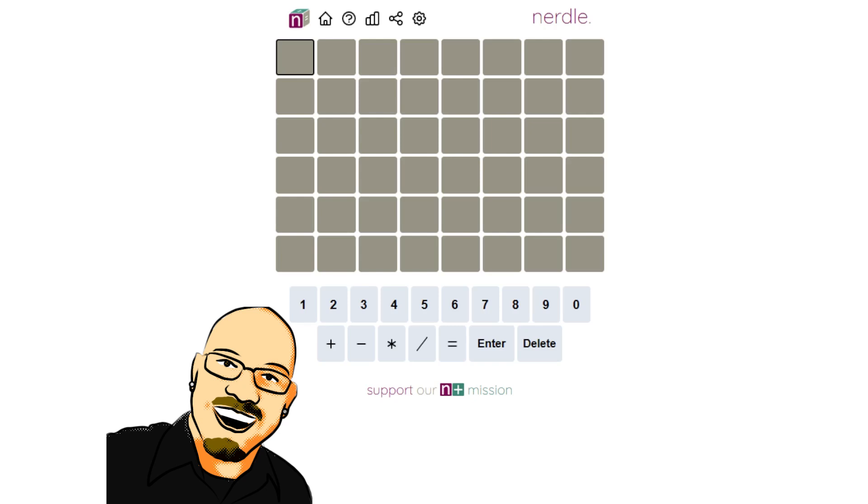Hello everyone, John here once again. It is April 6th, 2022, and we're back for the daily Nerdle.